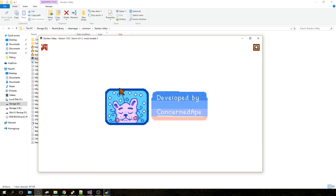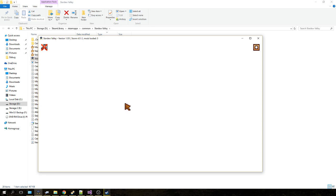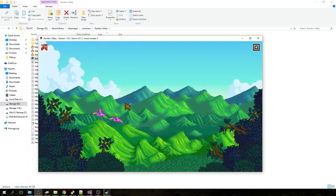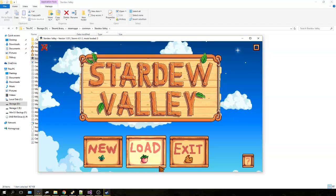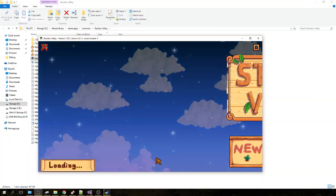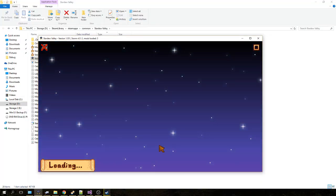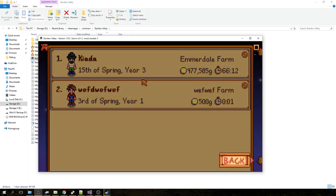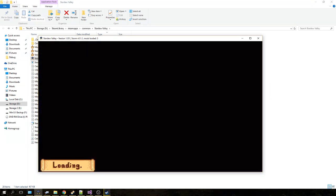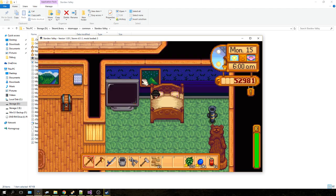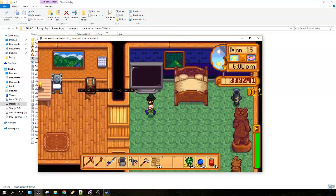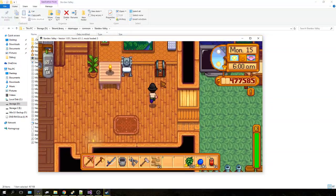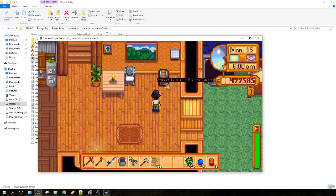When Stardew Valley opens, it should say across the top title bar 'Version Storm' and how many mods you have loaded. If you follow my tutorial exactly and install the Chest Labels mod, what should happen is when you load the game up, it should say 'Mods loaded: 1' at the top. When you hover over a chest, that's how you know the mods are working correctly.